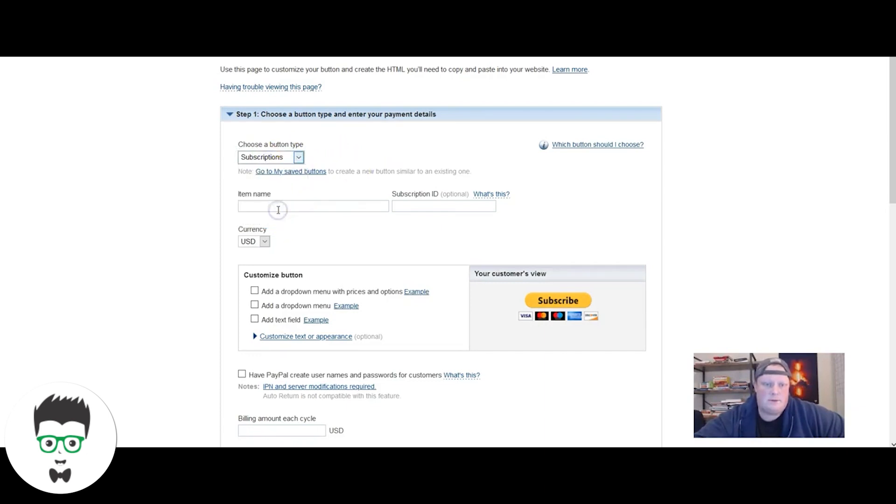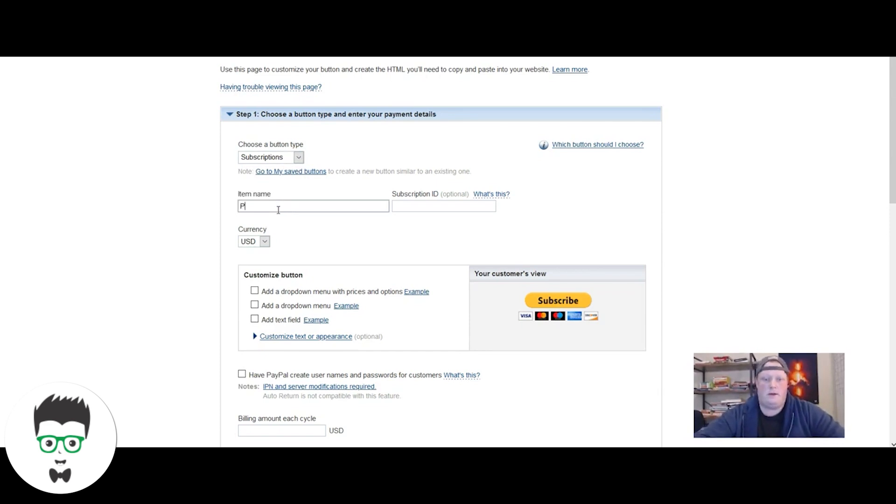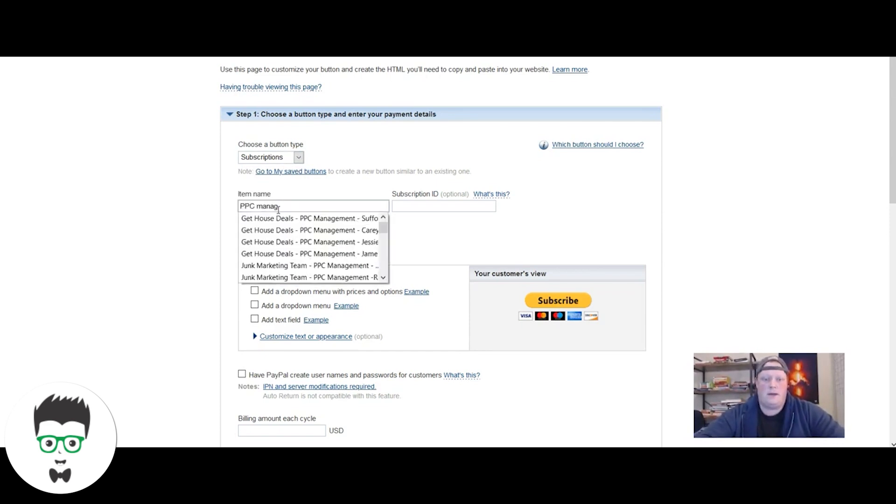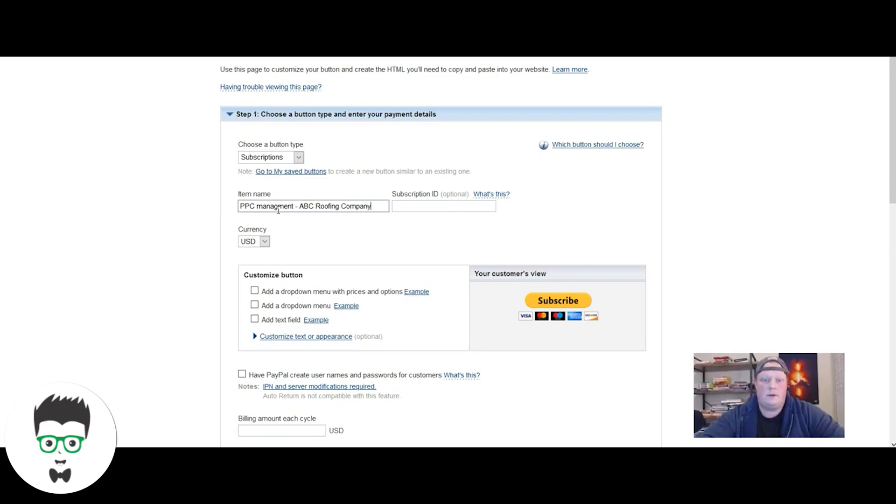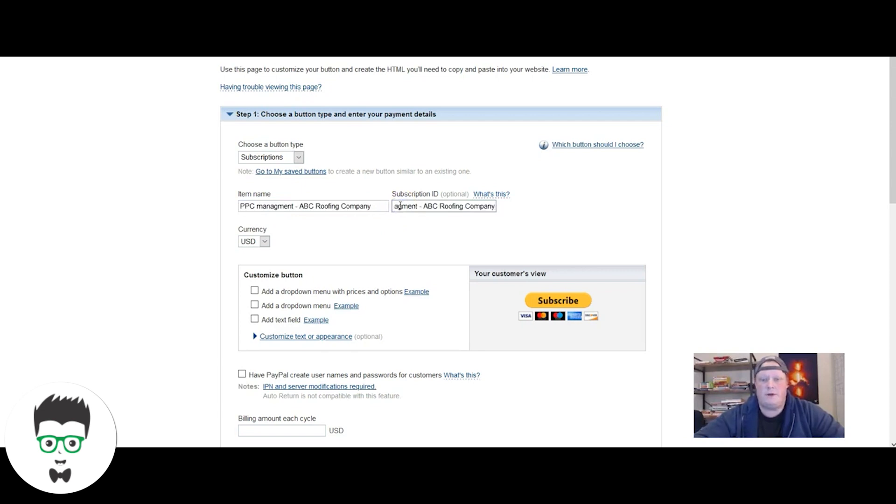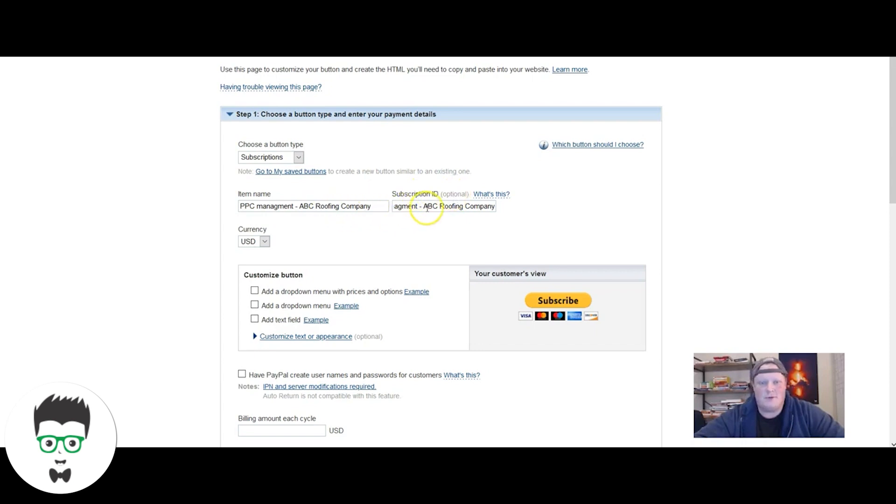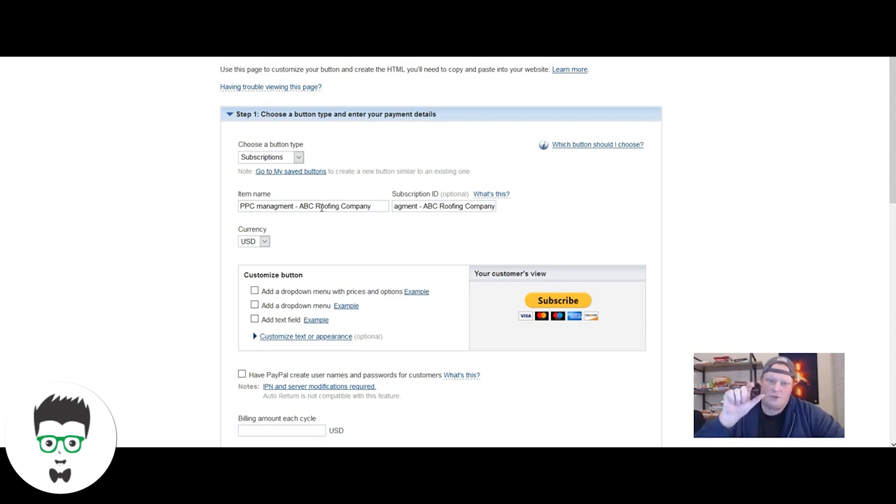For button types, you've got shopping cart, buy now, donations, subscriptions, automatic billing. You're going to click subscriptions. For us we're going to type in PPC management and ABC roofing company. What I typically do is copy this and paste it over here. I have never figured out what a subscription ID actually is, it's optional. So I just literally copy and paste what I have in the first section.